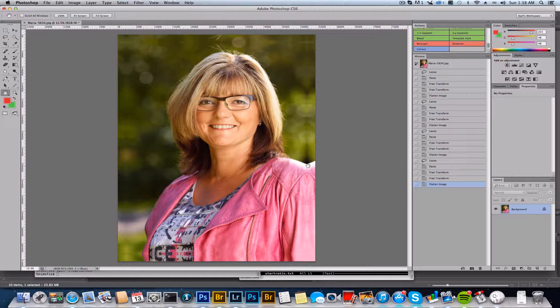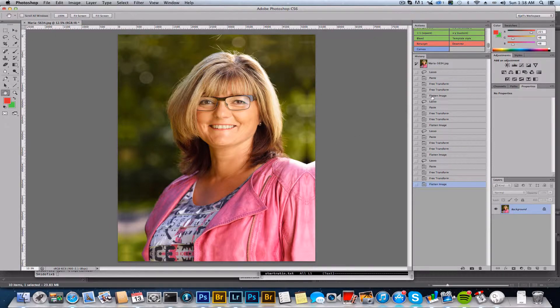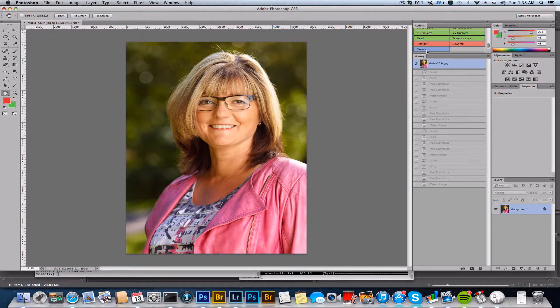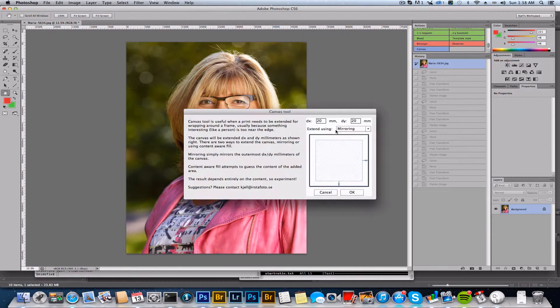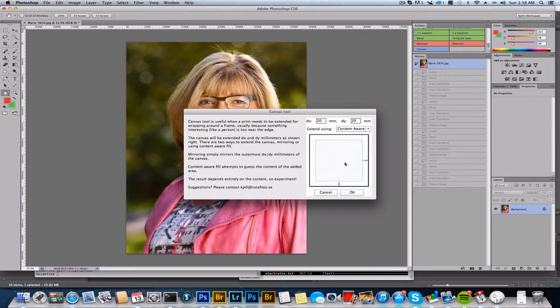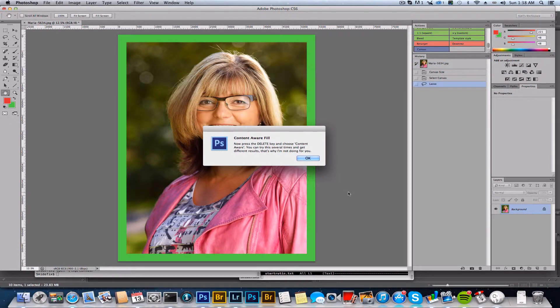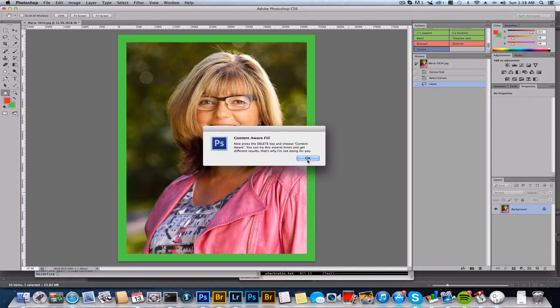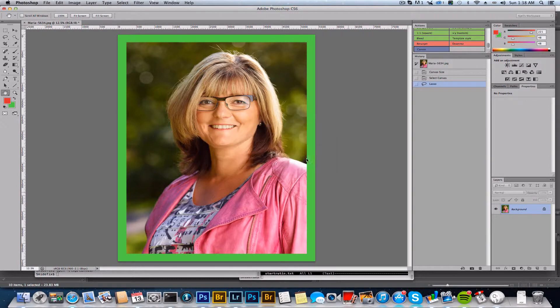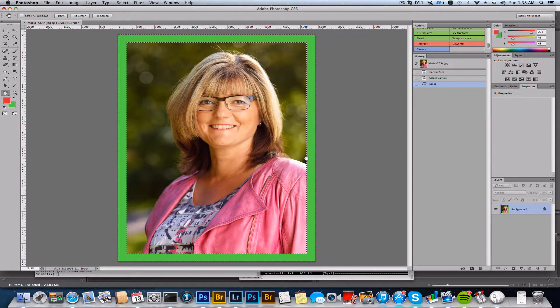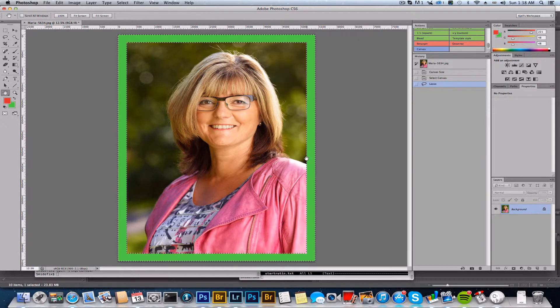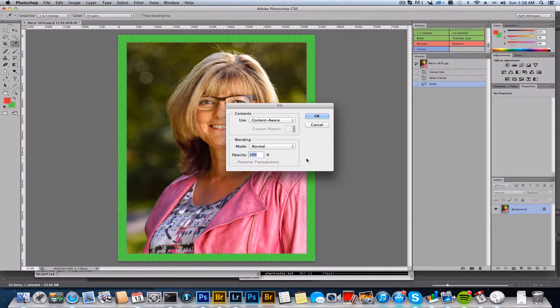actually going to be on the side, but for this image we might be better off using the content aware fill. So let's try the other method, content aware. Okay, and this doesn't actually do the content aware fill—it just extends the canvas and makes a selection, and now you're going to have to press the delete key.